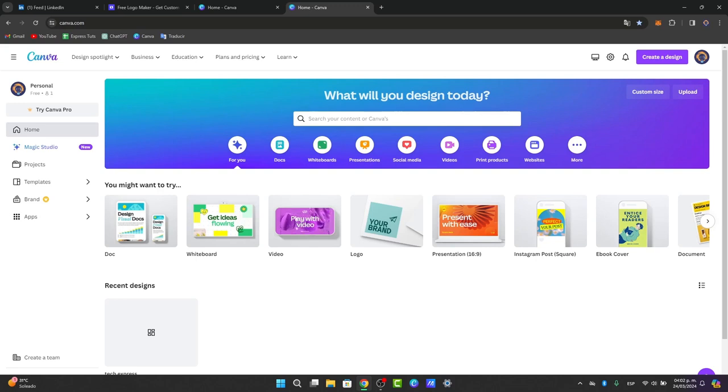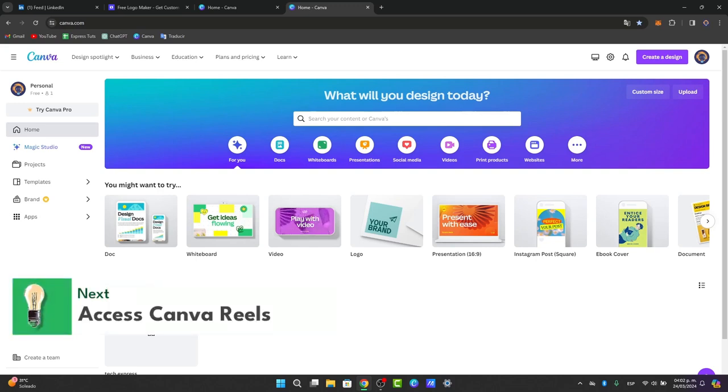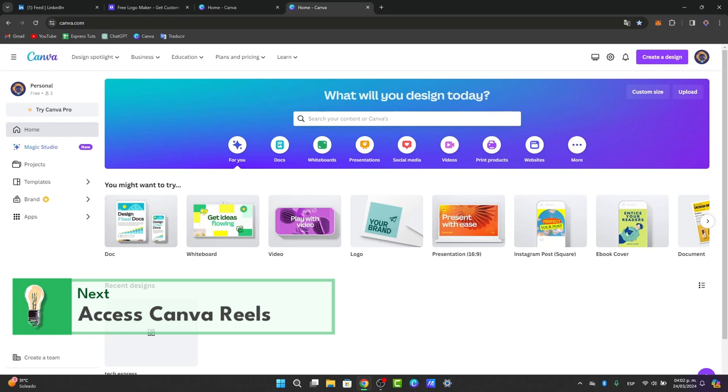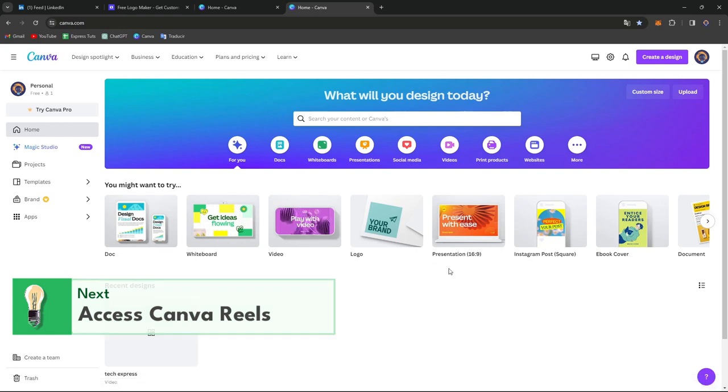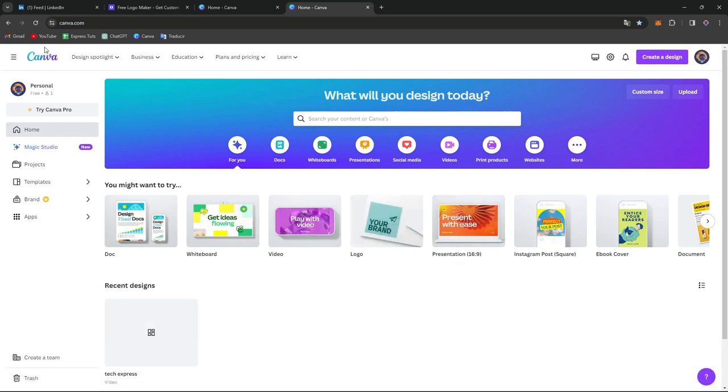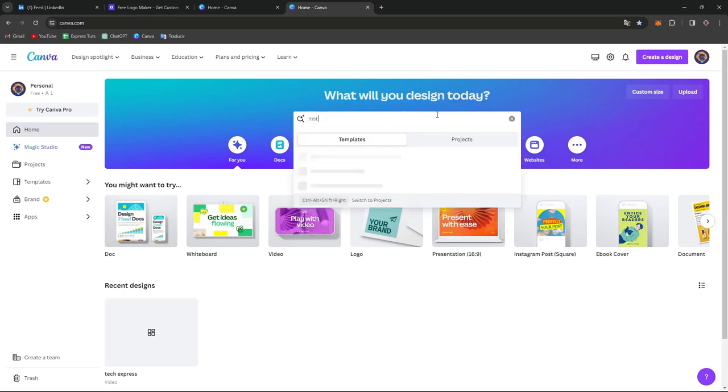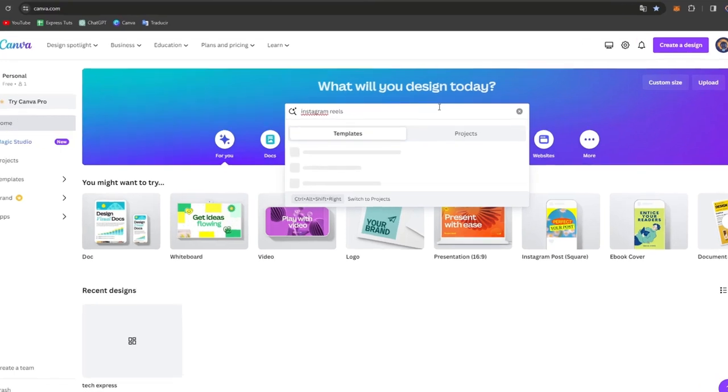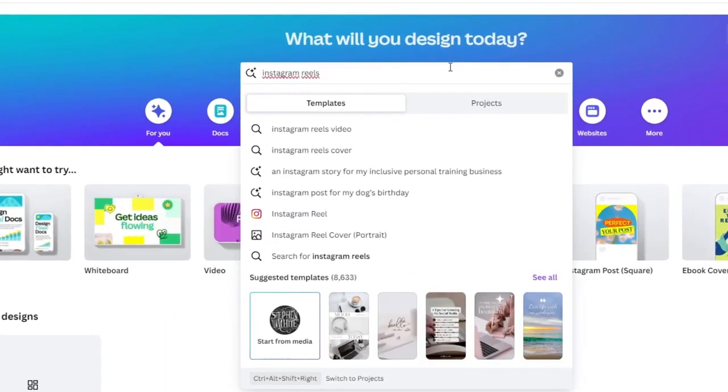The very first thing you want to do is to access Canva reel templates inside Canva. Go to canva.com. In the search bar, type Instagram reels. Inside Instagram reels, you'll see a lot of templates where you can get started by choosing an actual template.